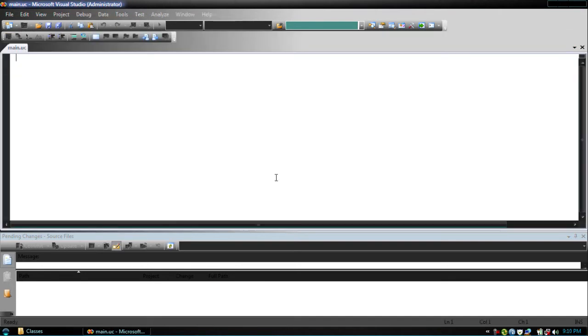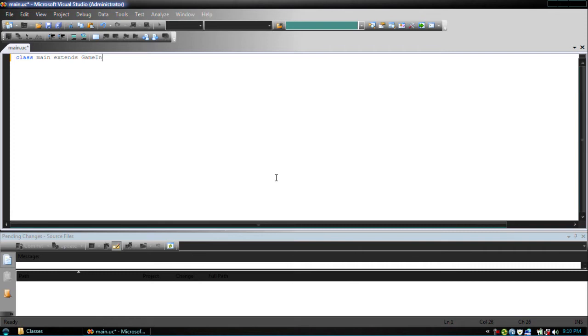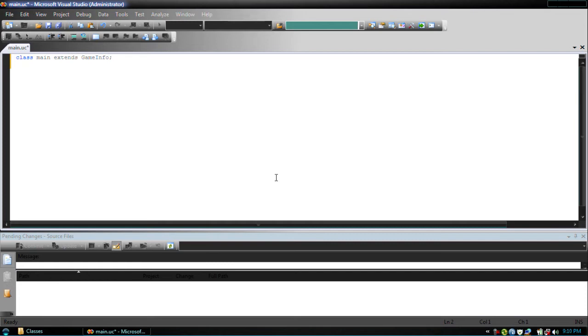So now what we're going to do is class main extends game info. Now the game info class is part of the main Unreal engine, so it's separate from the UT scripts which we're still unsure if they're legal to use or not in distributed games.